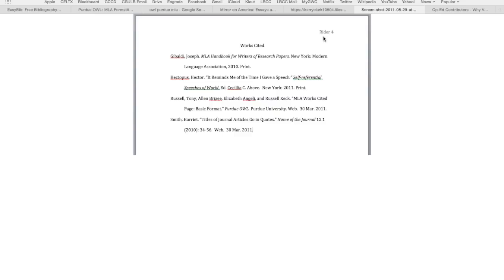Just like our essay pages, we've got a last name and page number up here in the header. Everything including that is all in Times New Roman, and it's all 12-point. Here we've got 'Works Cited,' and that's centered. And then we've got a list of books that are listed by the author in alphabetical order of last name.